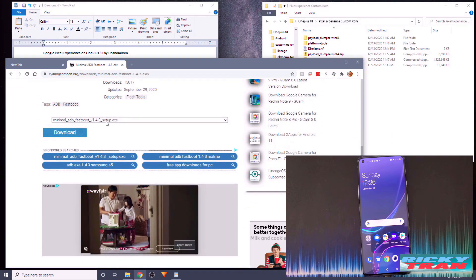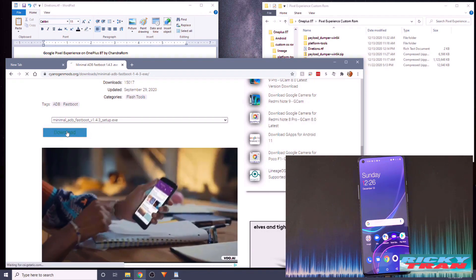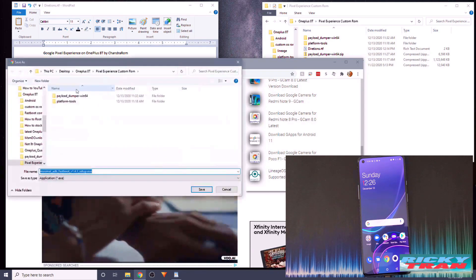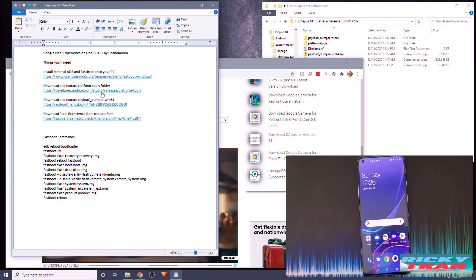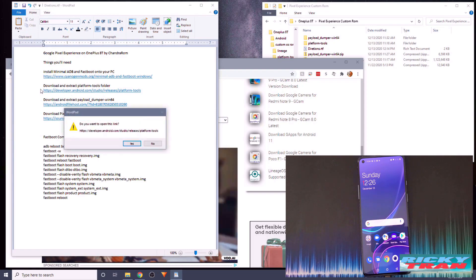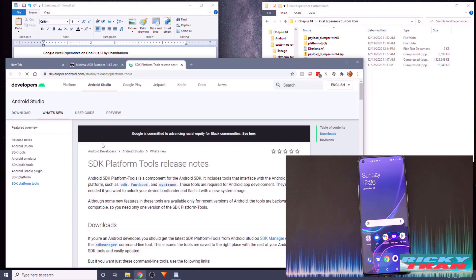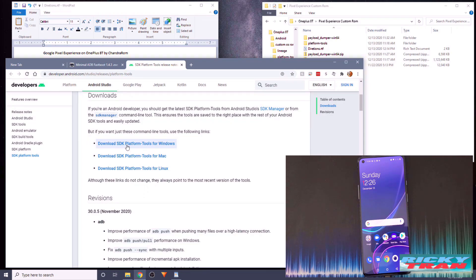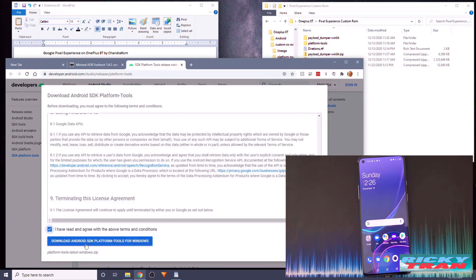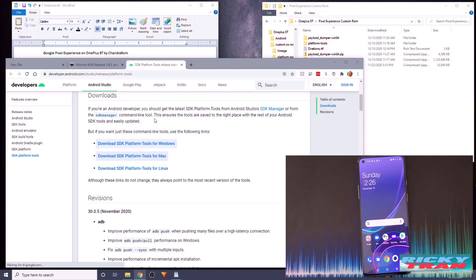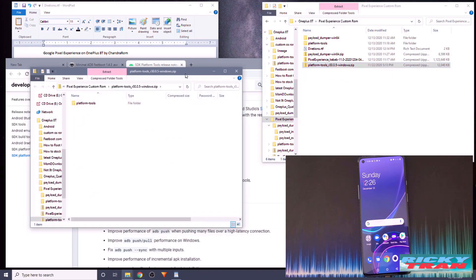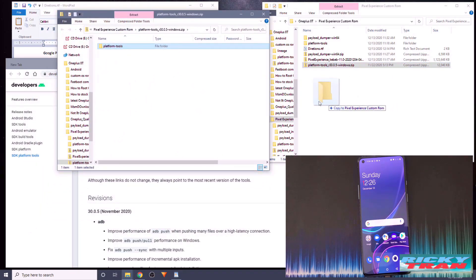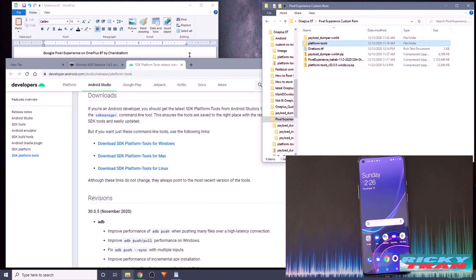Go to the website to download Minimal ADB and Fastboot, scroll down, download the EXE version, and install it. Then you need the Platform Tools folder — go into this link for SDK Platform Tools for Windows, check the box, click Download, save it somewhere you'll remember, open it up, and extract the Platform Tools folder.